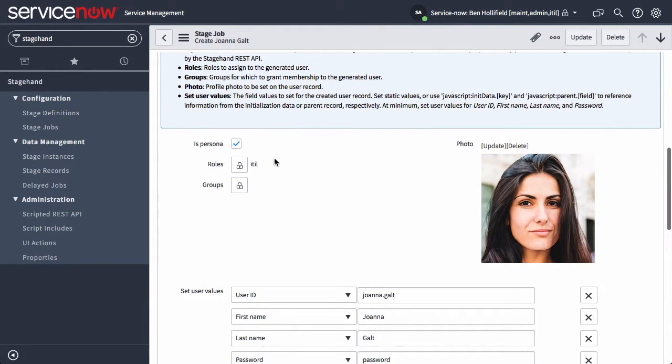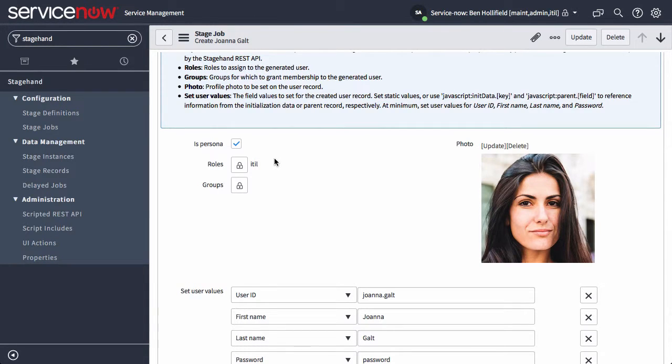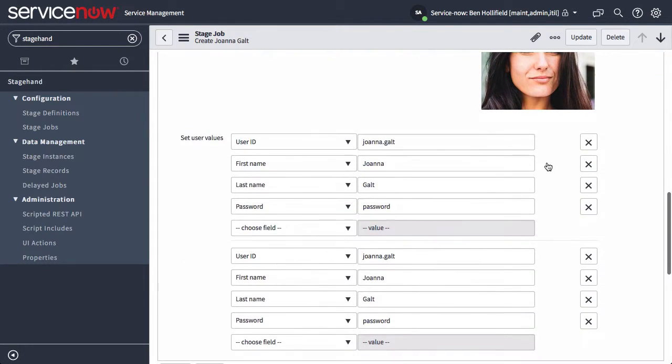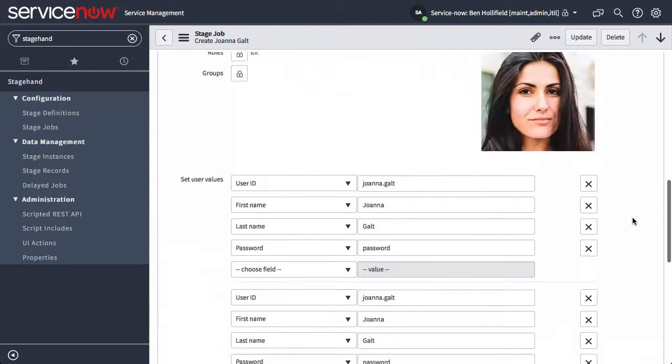Is this a persona that someone will need to log into to perform the demo? Or is it just raw data that you don't actually need to use to log in? You can assign roles, assign groups, throw in a profile photo, and then in template style add all the different fields you need to that user record.